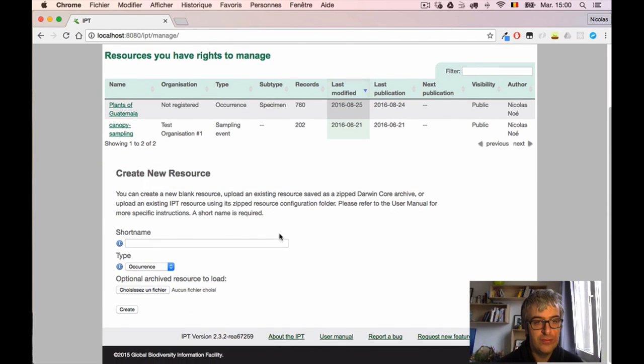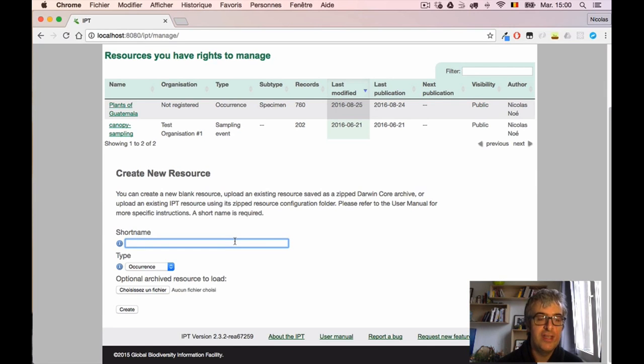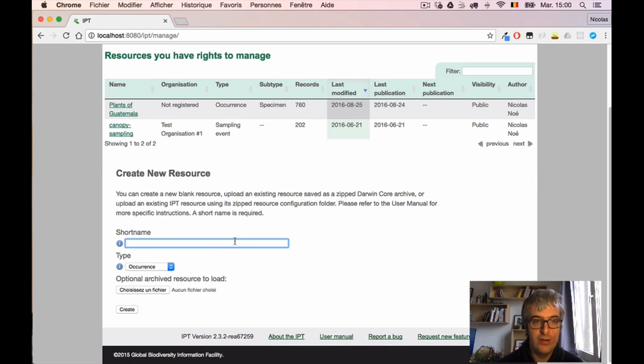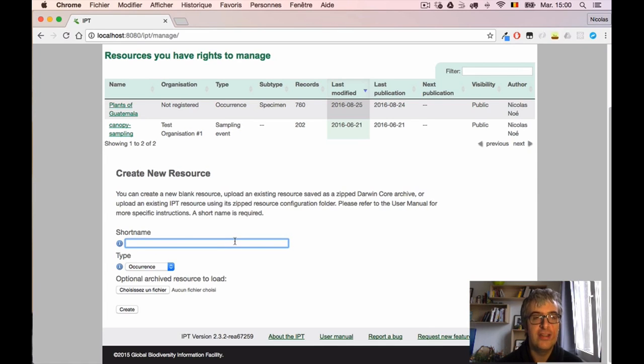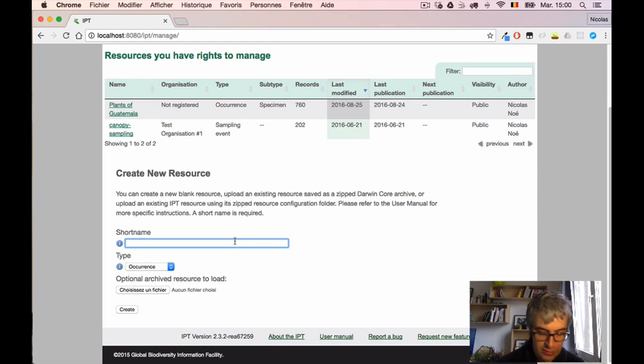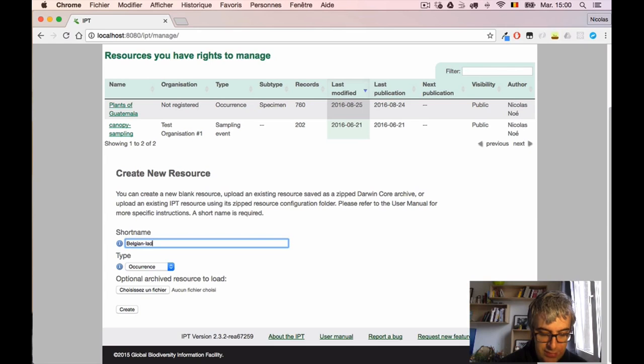At the bottom of this page I have a form to create a new resource. I have to select just two things: I have to give a short name which is very simple, using only letters, numbers, underscores, things like that. It's not the real title of the dataset but it's a short identifier. So I will call it 'belgian_ladybirds'.